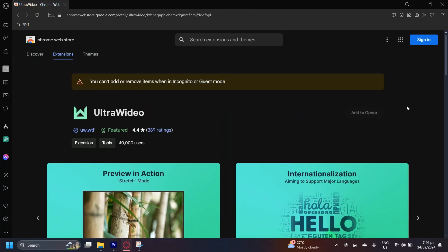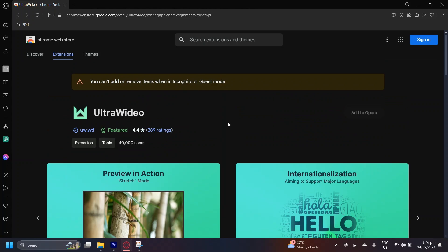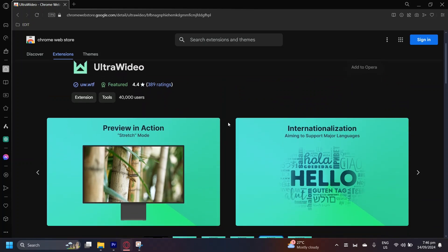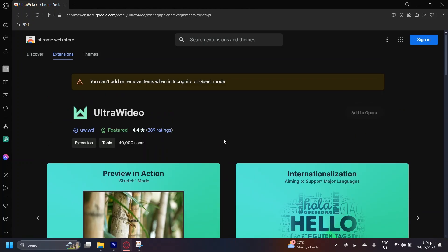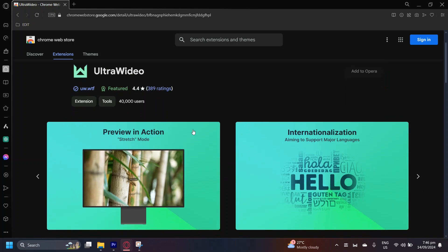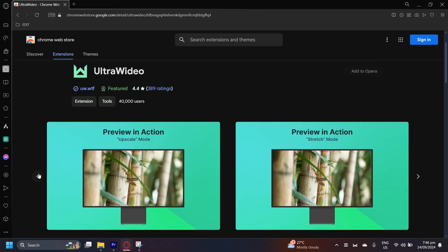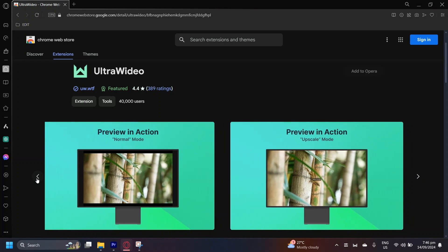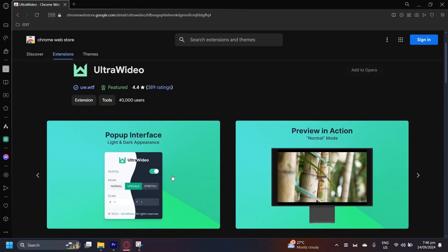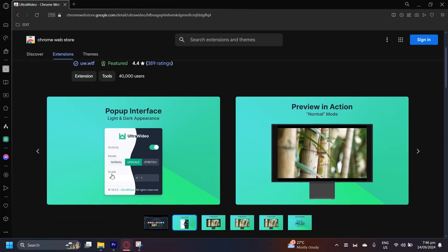So yeah, that's pretty much it. All you have to do is add this extension to your browser. I can't add it because I'm in incognito. But if you actually go ahead and watch a video while you have this extension, you can go ahead and choose whether you want to upscale or stretch or whatever you want to do.